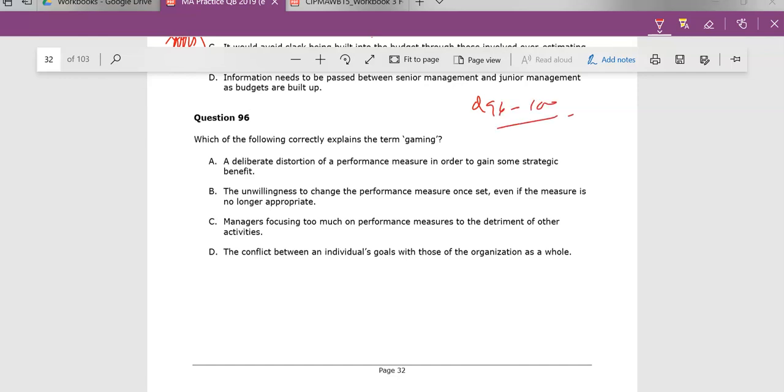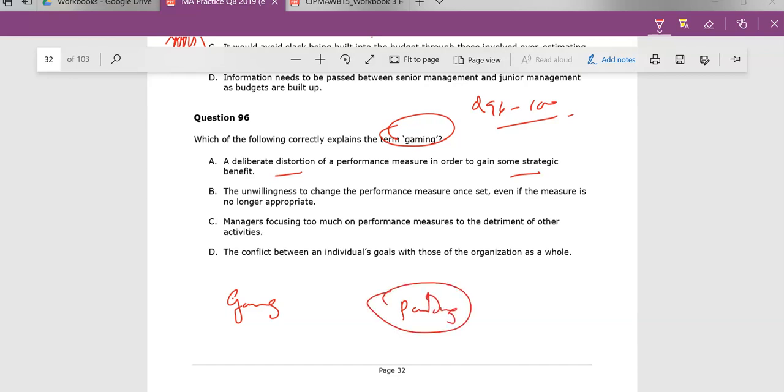So the term gaming here really is literally what it is when we talk about gaming the system or trying to manipulate the system or distort the system in order to gain some kind of strategic benefit. It might be to do with the fact that you're trying to—another term or another process that's part of gaming is this idea of padding.